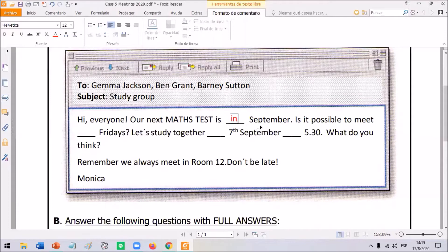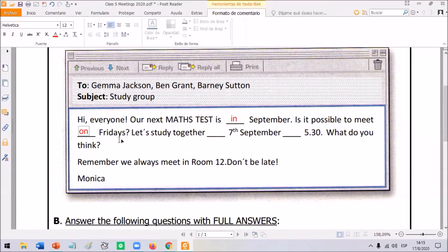Is it possible to meet on Fridays? Now we are talking about Fridays — this is a day of the week. So what do we need: in, on, or at? To talk about the days of the week, we use 'on.' Very good. The question goes: is it possible to meet on Fridays?